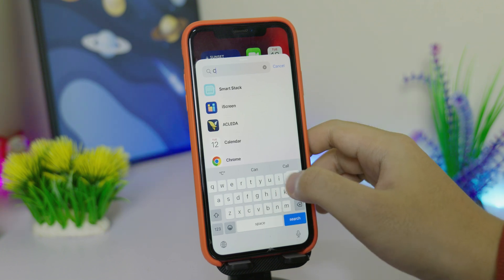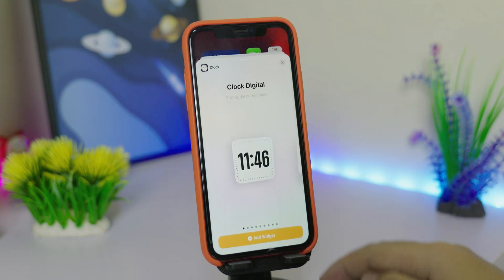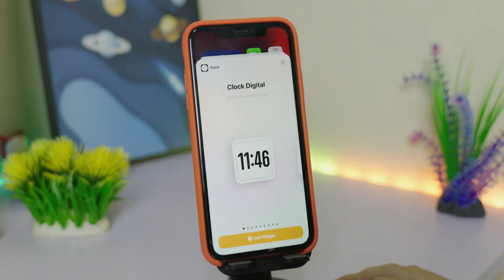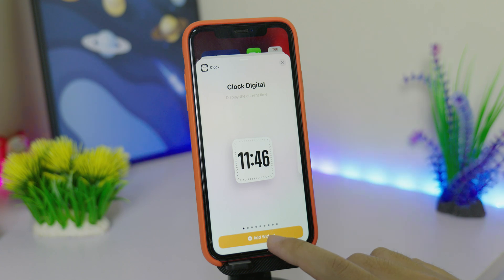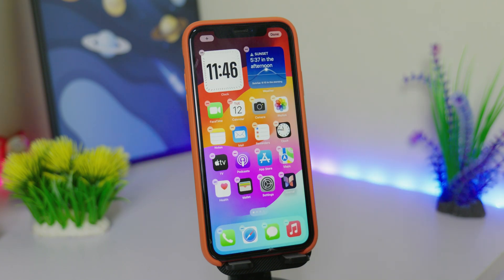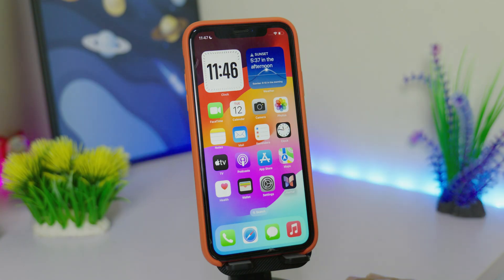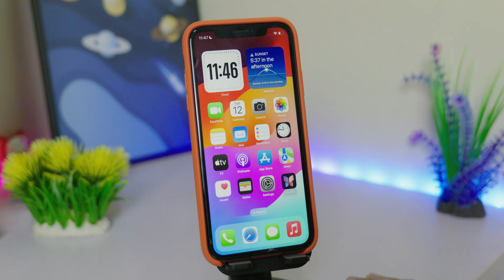Go ahead and search for Clock. There's a new widget called Clock Digital, and it looks pretty cool.